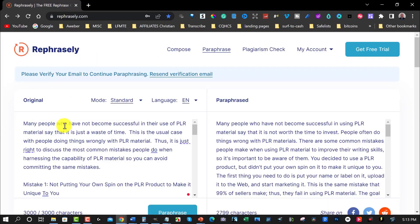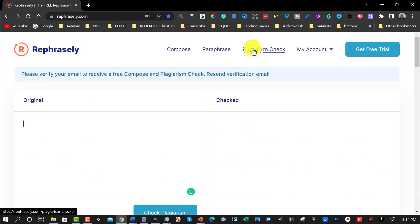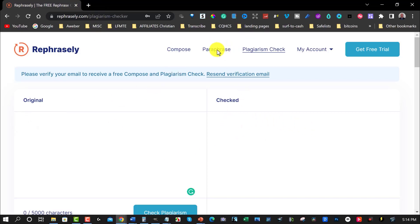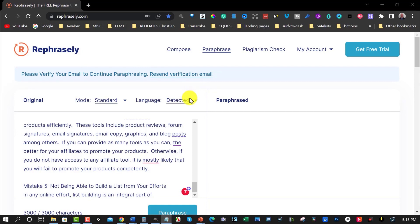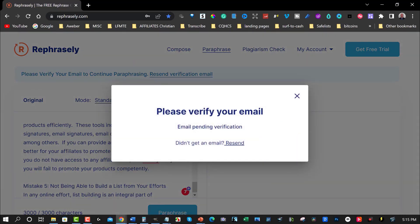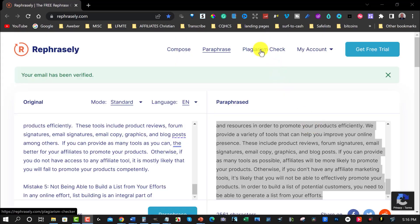Let's do a quick comparison. The original: 'many people have not become successful with the use of PLR material says that it is just a waste of time.' The paraphrase: 'many people who have not become successful in using PLR materials say that it is not worth the time to invest. People often do things wrong with PLR material — there are some common mistakes people make when using PLR material to improve their writing skills.' You can compare the two — there is quite a difference. Then you can go to the plagiarism checker, paste the original article, and also place the paraphrased version to compare them.